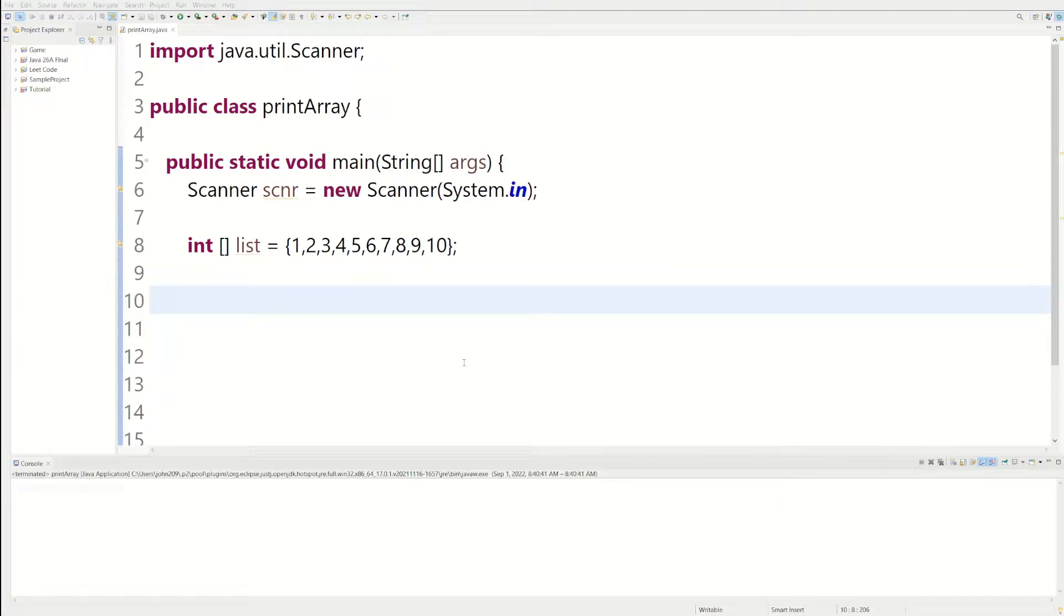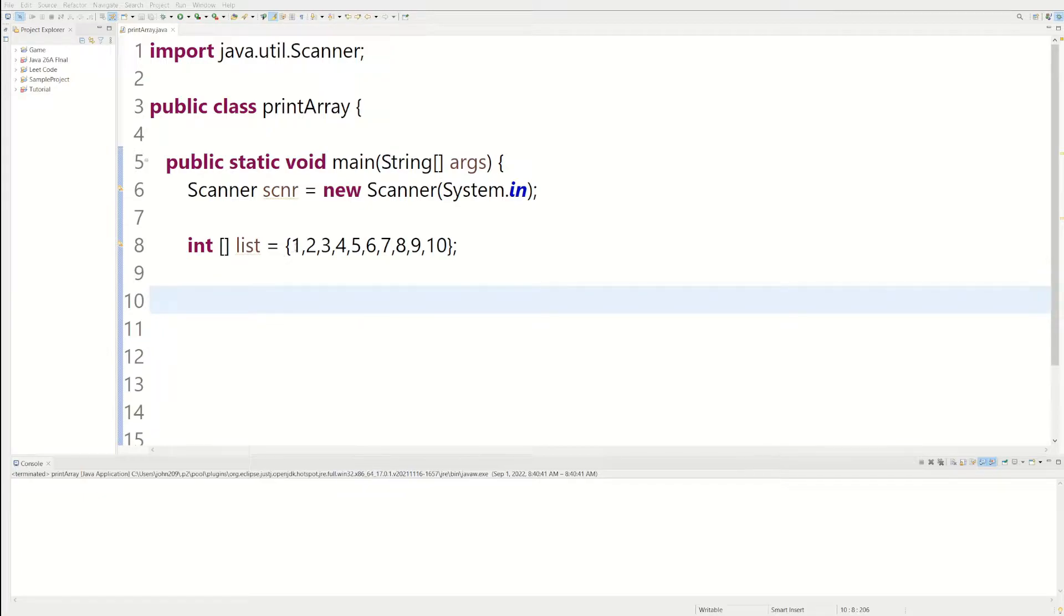Welcome back to another video, and today I'm going to be showing you how to print an array. So here I have an array called list, and it's an array of integers, and it has the numbers 1 through 10 in it.